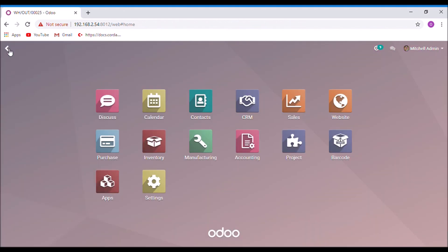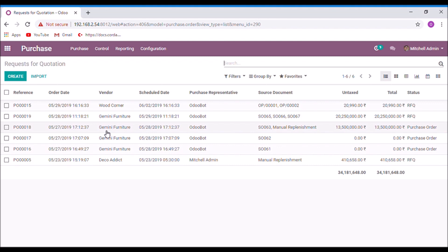Now take the purchase module. Here the RFQ is generated for sales order 67.